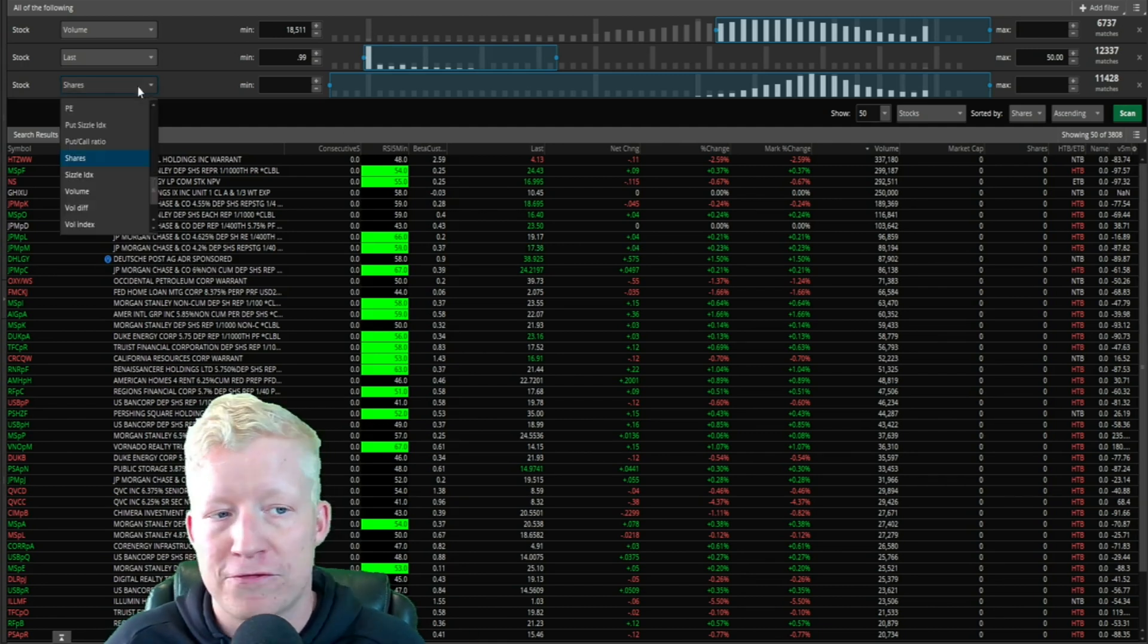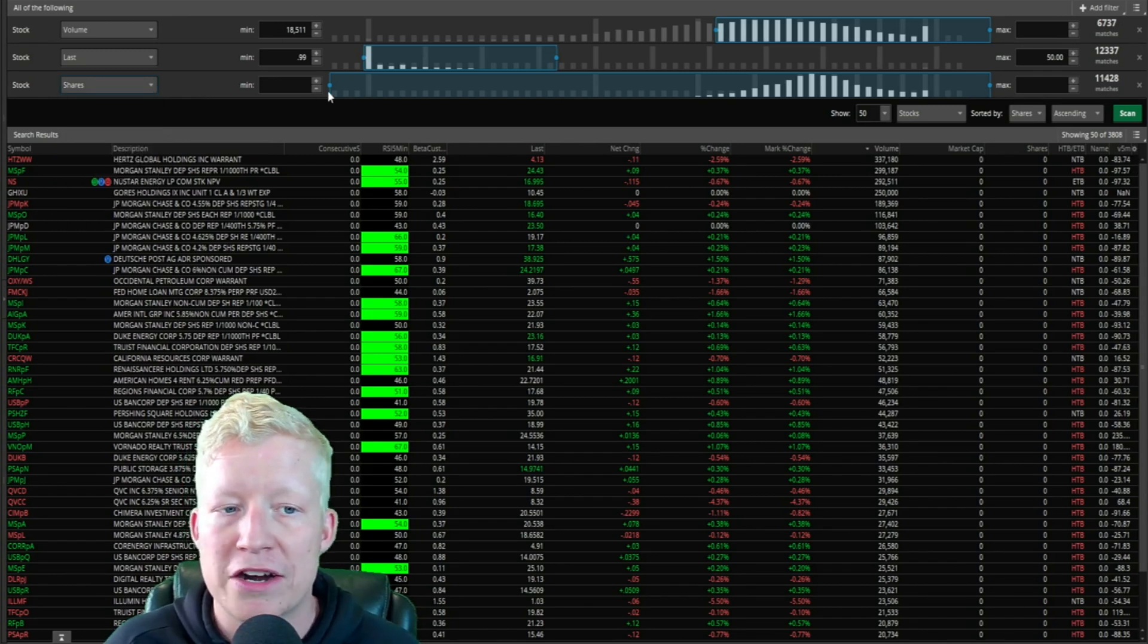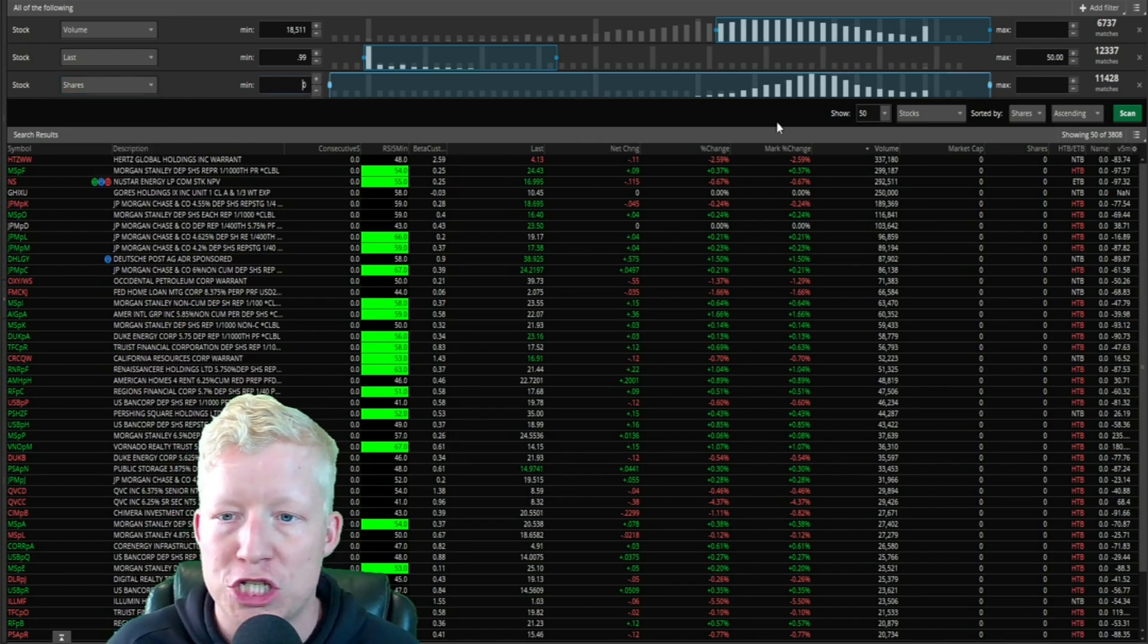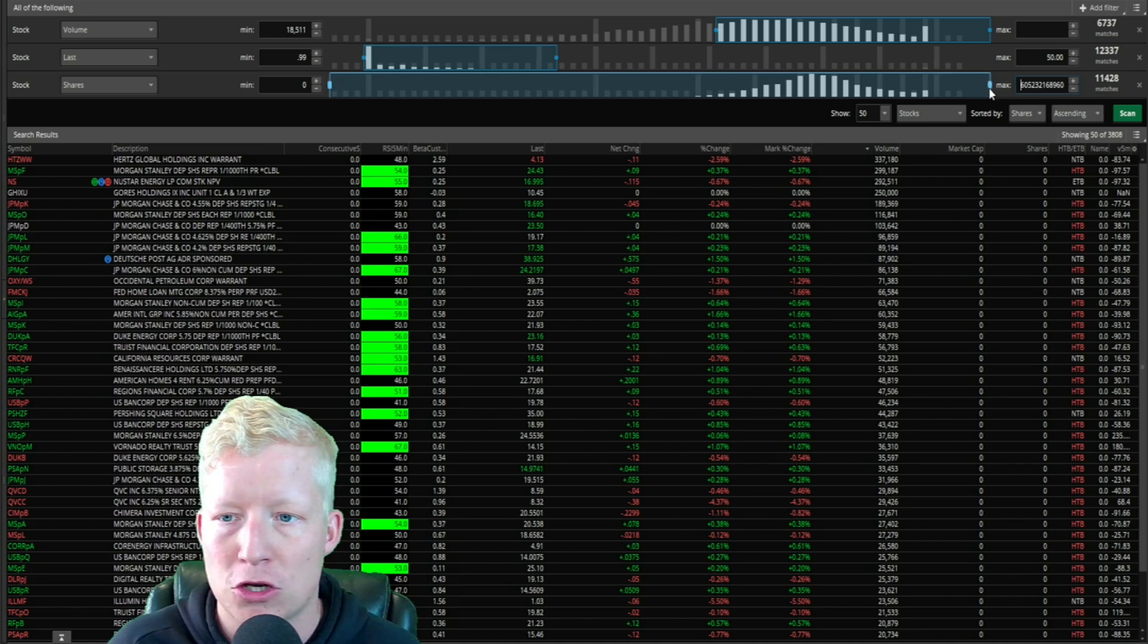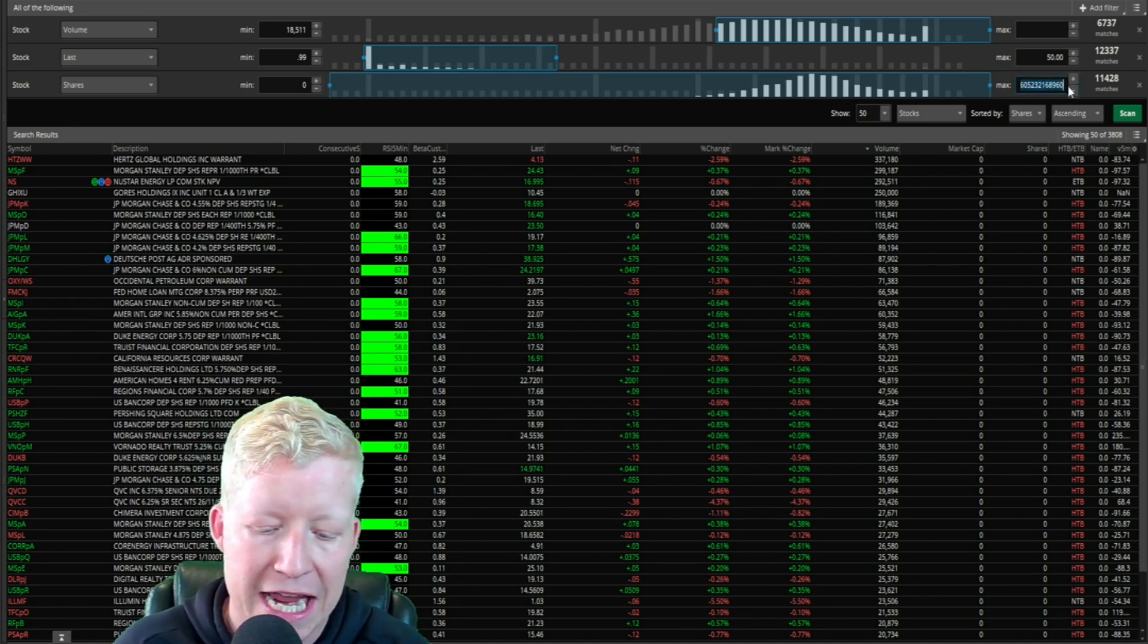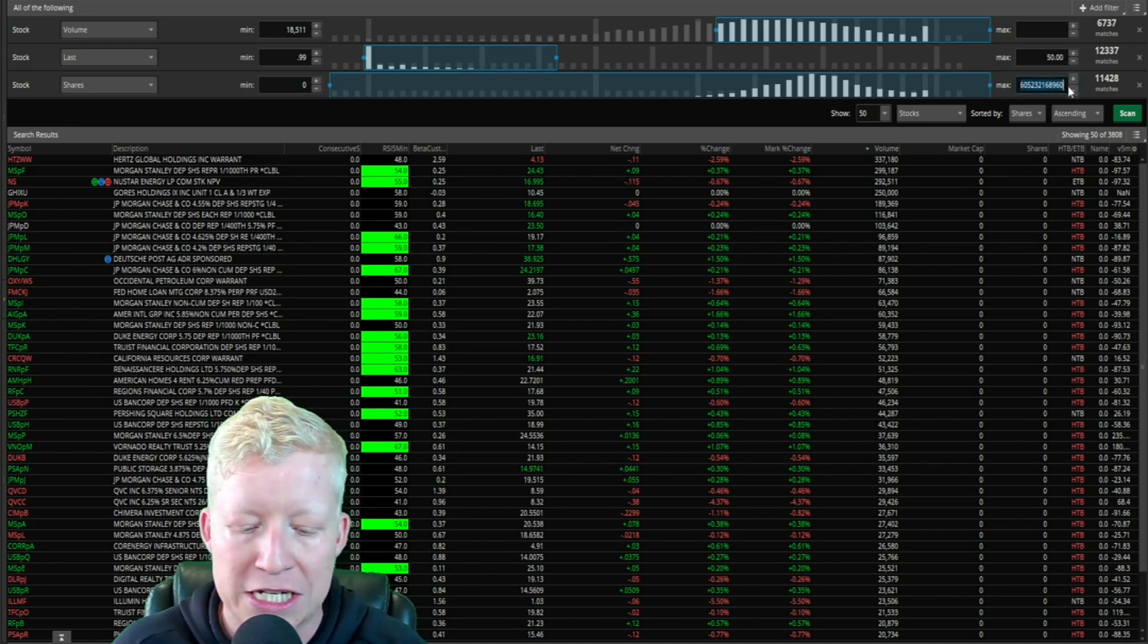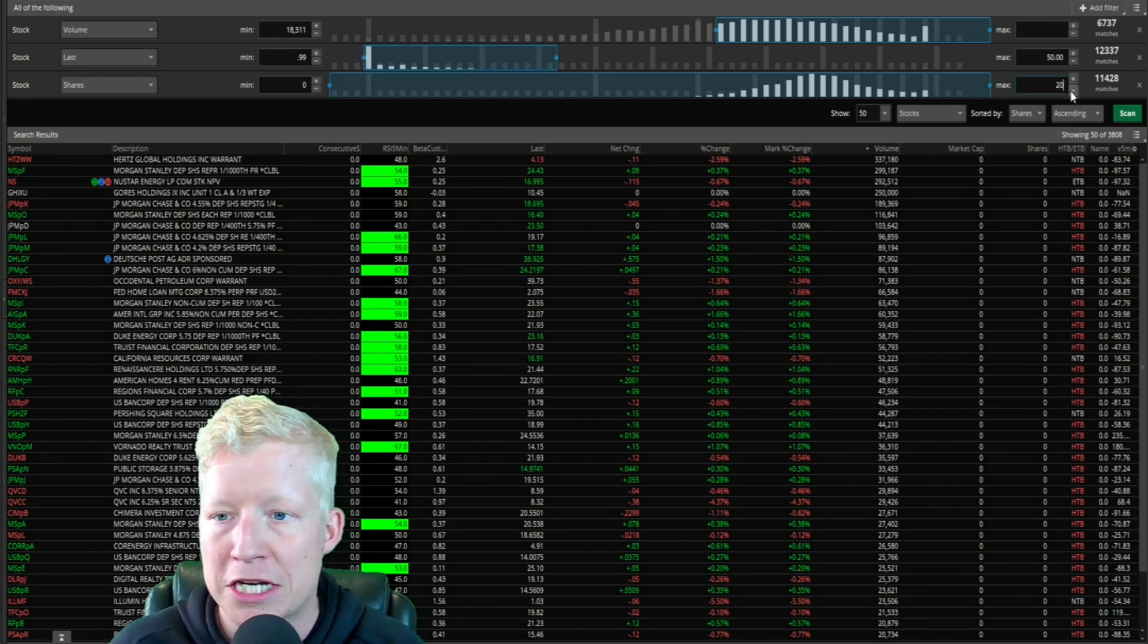There's unfortunately not a filter for float, but there is one for shares and it works in a very similar manner. So I like to come in here and let's say, let's scan for anything that is under a 20 million share float.